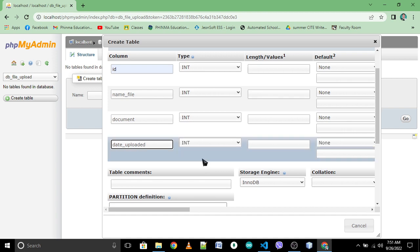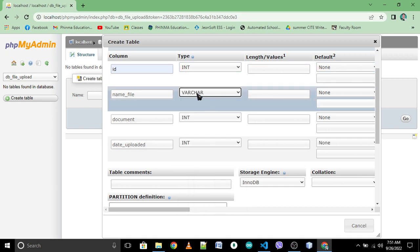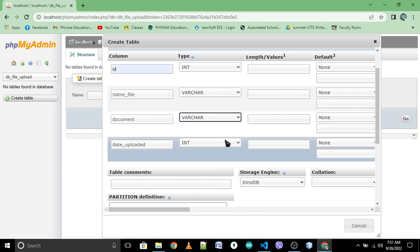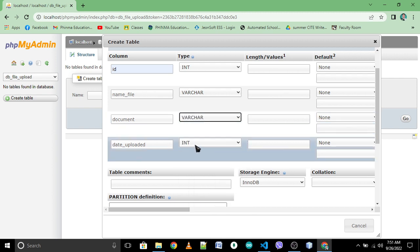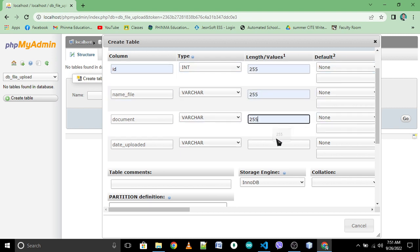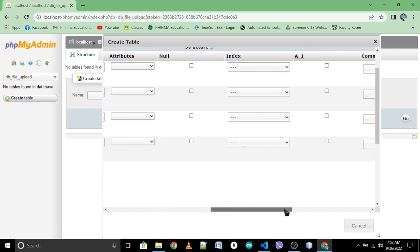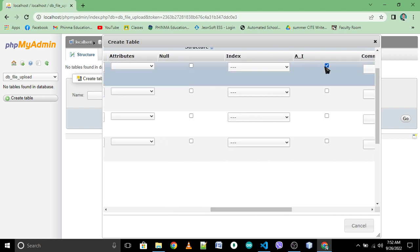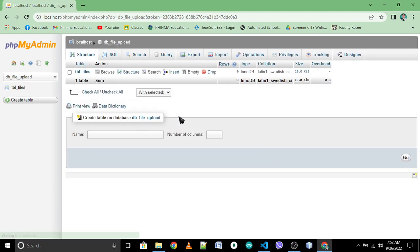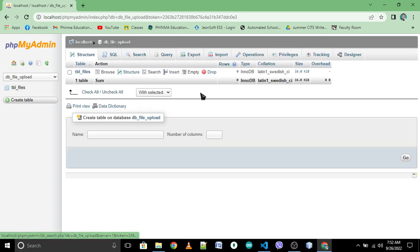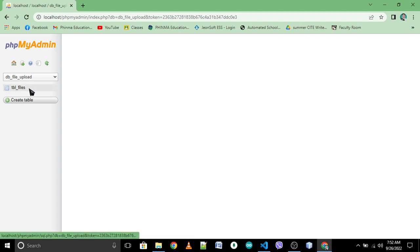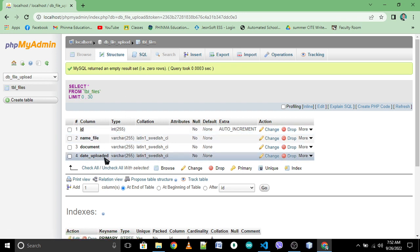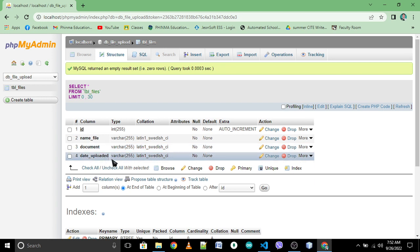For the ID we have INT, for name_file we have VARCHAR, for document VARCHAR also, and date_uploaded VARCHAR also. Set 255 for each. For the ID or reference ID, set it as AI for auto increment, then index as primary key. Click save. We have already created the table. Database name is db_file_upload, your table is tbl_files with these fields: ID as your primary key, name_file, document, and date_uploaded.